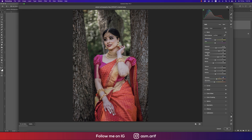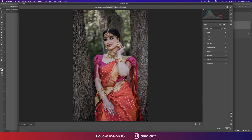For Vibrance and Saturation, I made the saturation down. If I increase saturation, all the colors overlap each other because here we have warm colors — pink, red, orange, golden — all prominent. To prevent the model's face from being overwhelmed, I set saturation to minus 8. The basic panel is done.